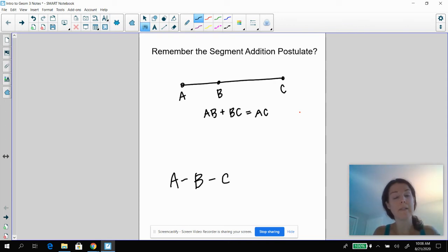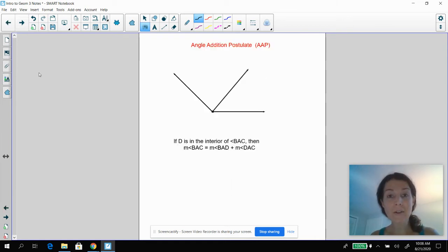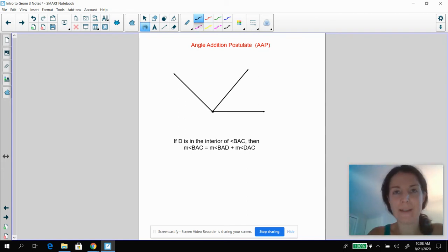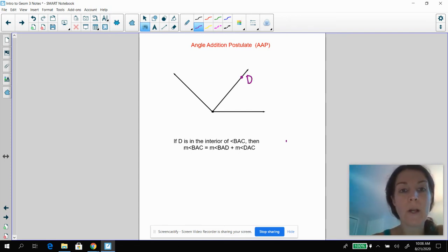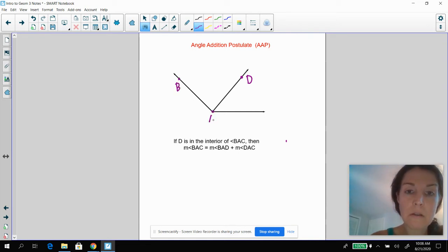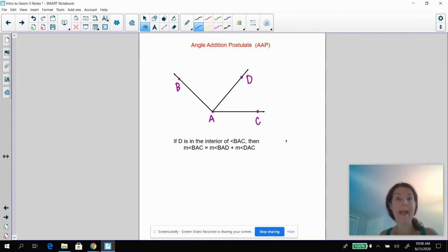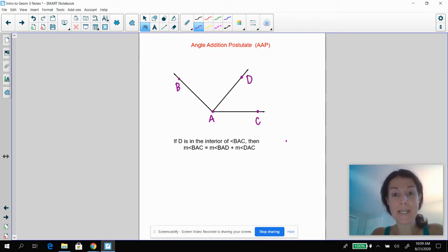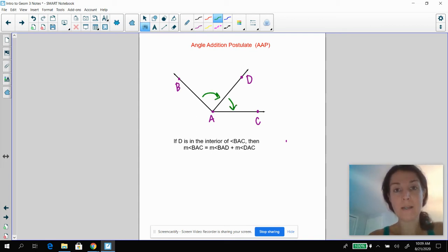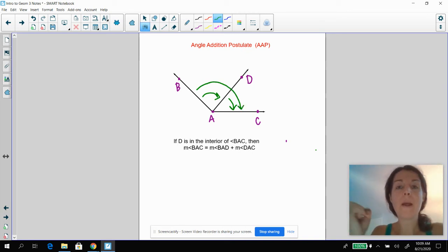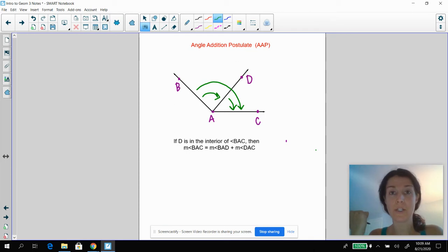So the segment addition postulate is really important because we can do the same thing but with angles. The Angle Addition Postulate is essentially the same thing. If point D is in the interior of angle BAC — all that means is there's a ray AD that's in between those two — then I know that angle BAD plus angle DAC equals the larger angle BAC. That is what we call the AAP, the Angle Addition Postulate.